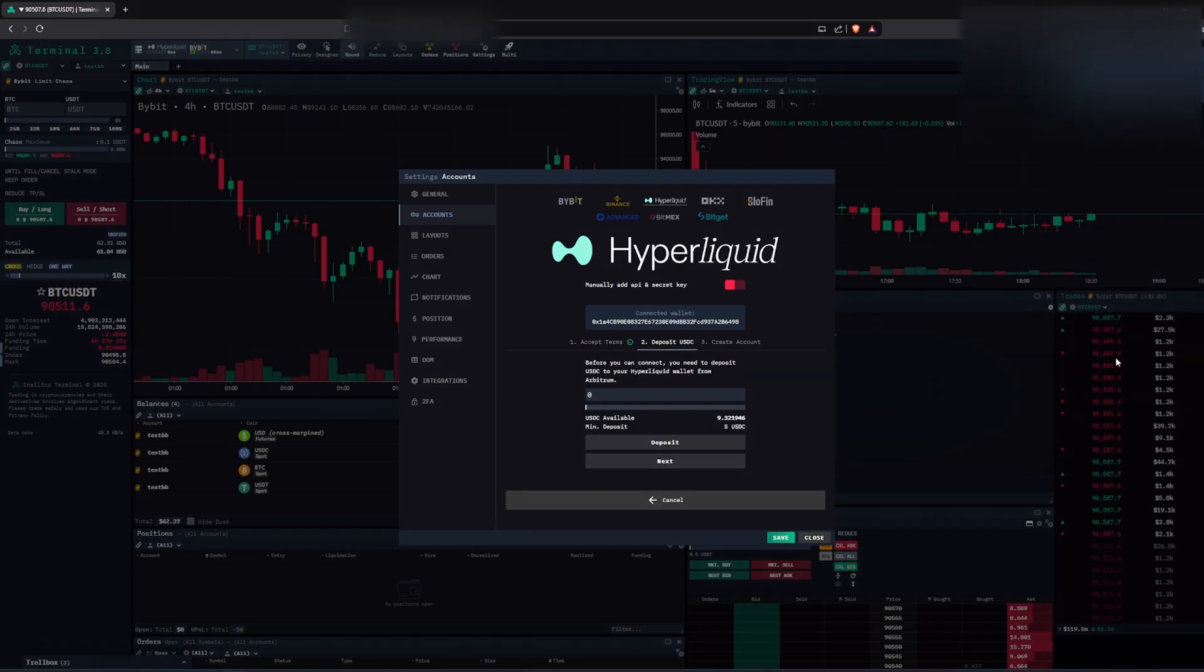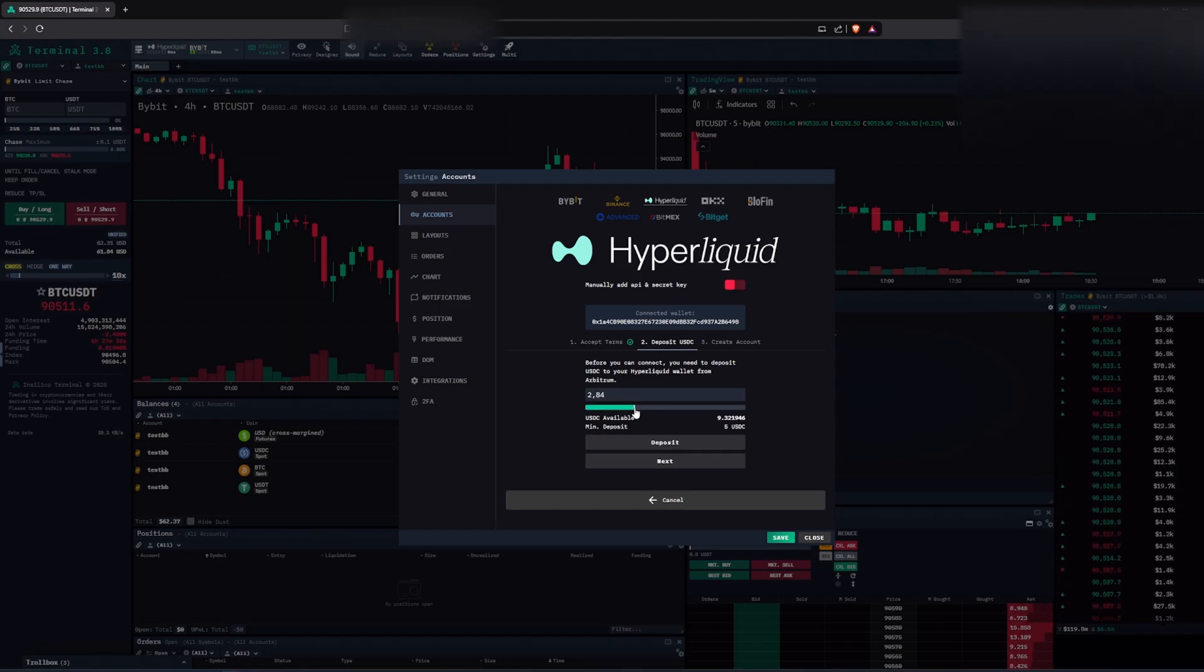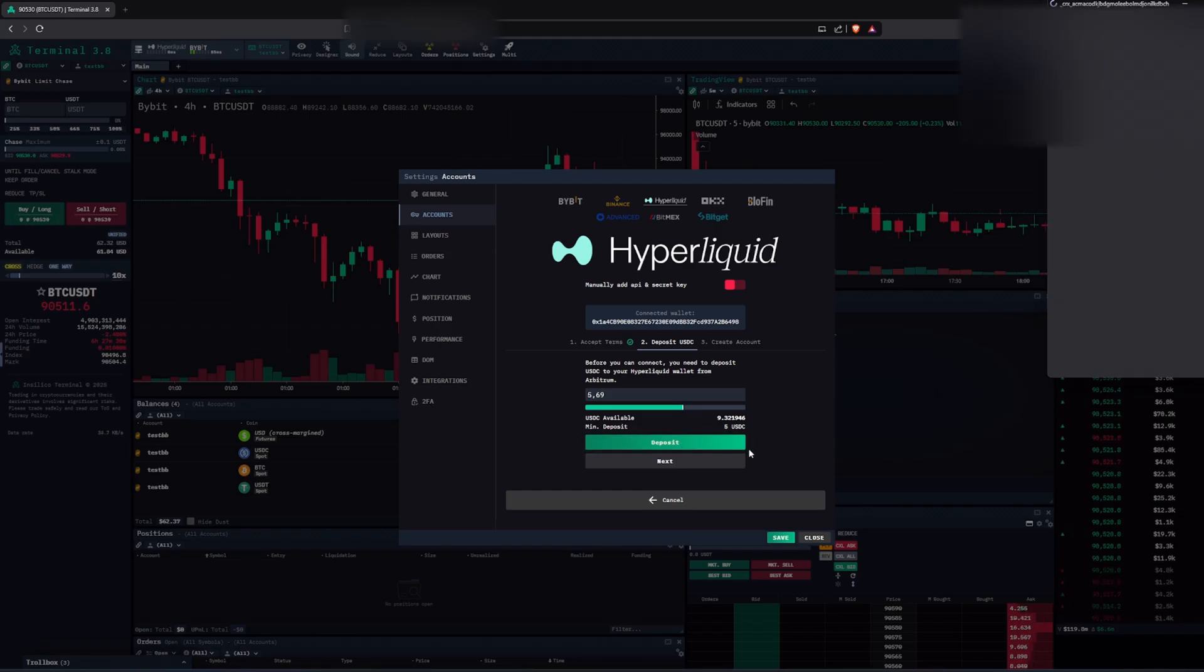Then you can choose how much you want to deposit, the minimum deposit is 5 USDC. Click on deposit and sign it in your wallet again.